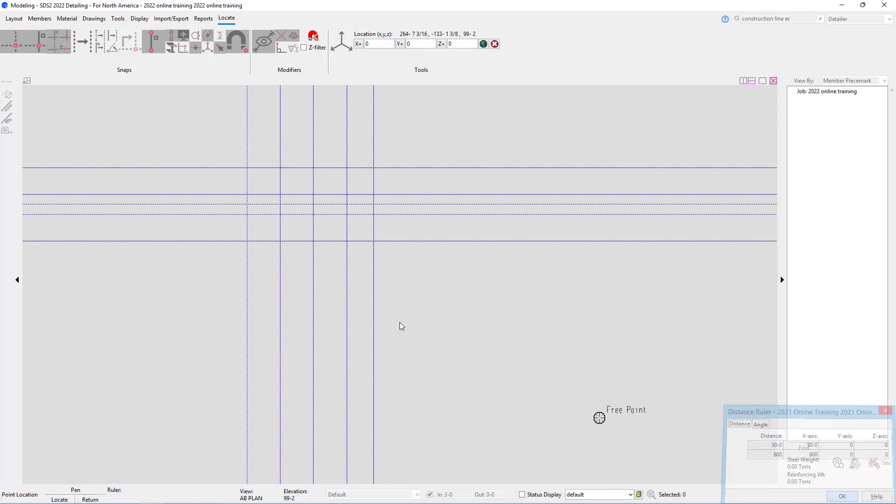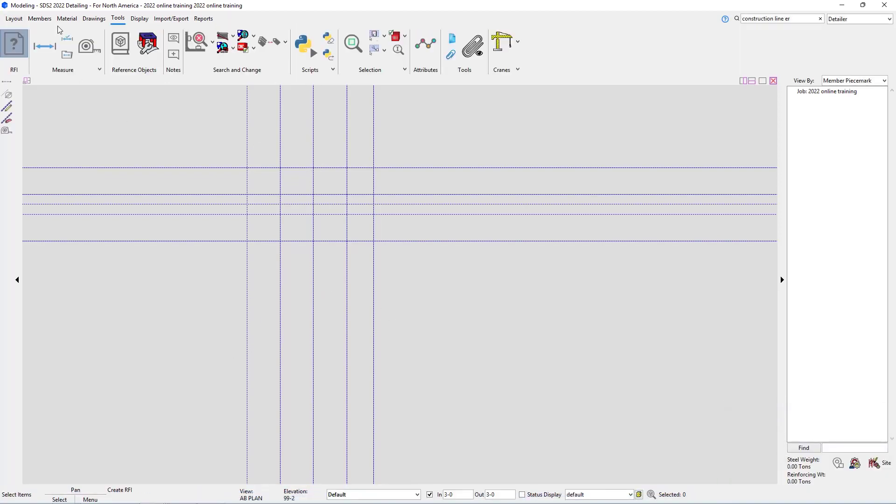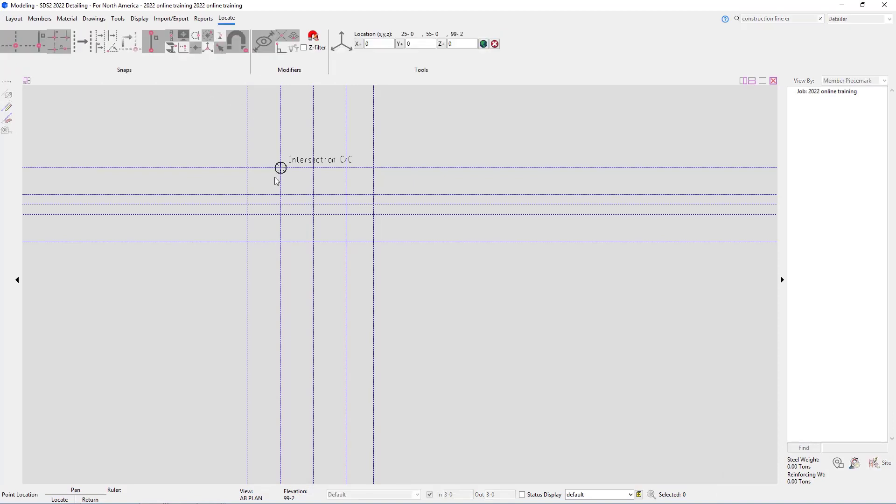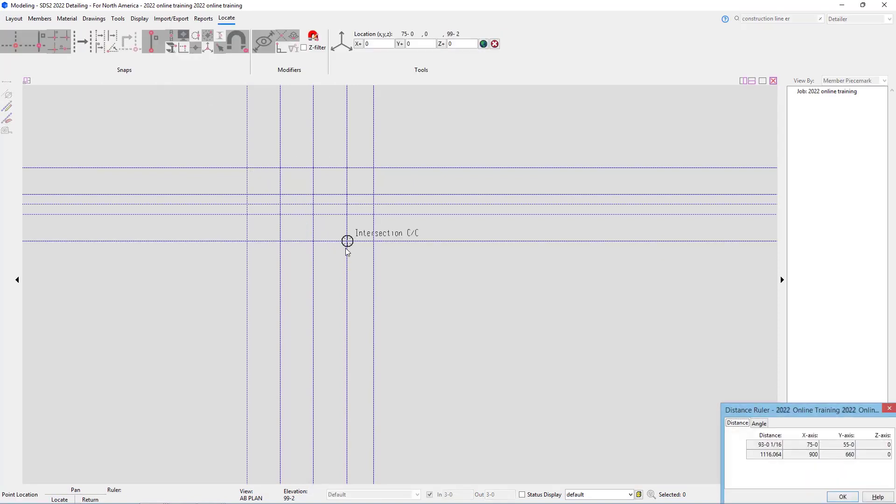I'll say ok and if I rerun that command and select something here at an angle we can see it's 93 foot 0 and 1/16th. We can see it did do some rounding there because of our dimensional precision from our setup.